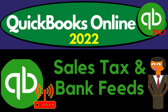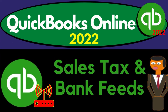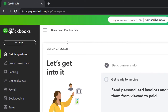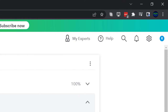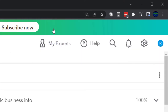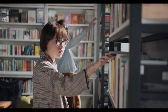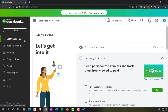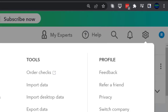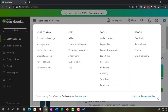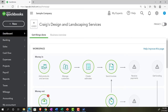QuickBooks Online 2022 - sales tax and bank feeds. We're in our bank feed practice file, set up with a 30-day free trial, zoomed in to 125% on the home page, also known as the 'get things done' page in the business view. Changing to the accounting view can be done by going to the cog up top and selecting 'switch to accounting view.' We'll be toggling back and forth between the two views.